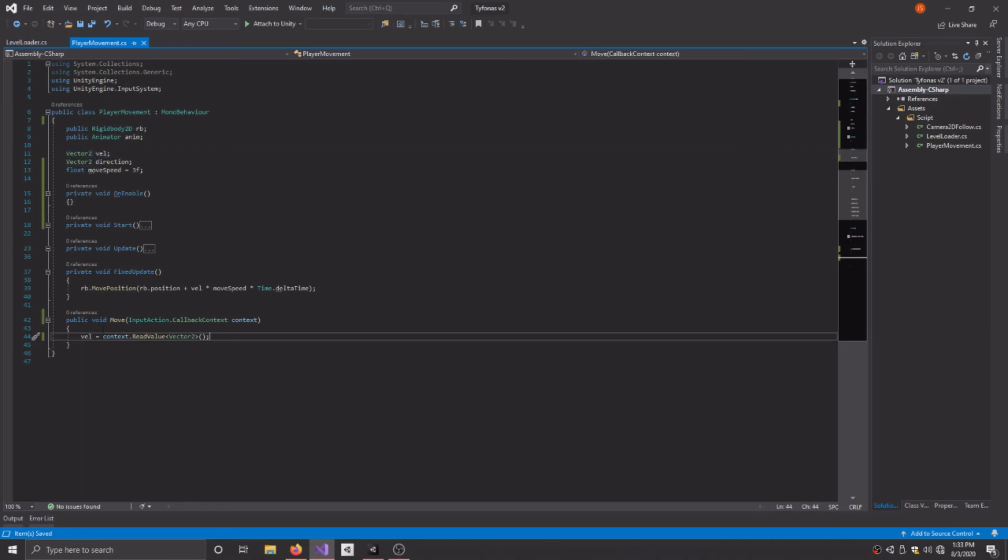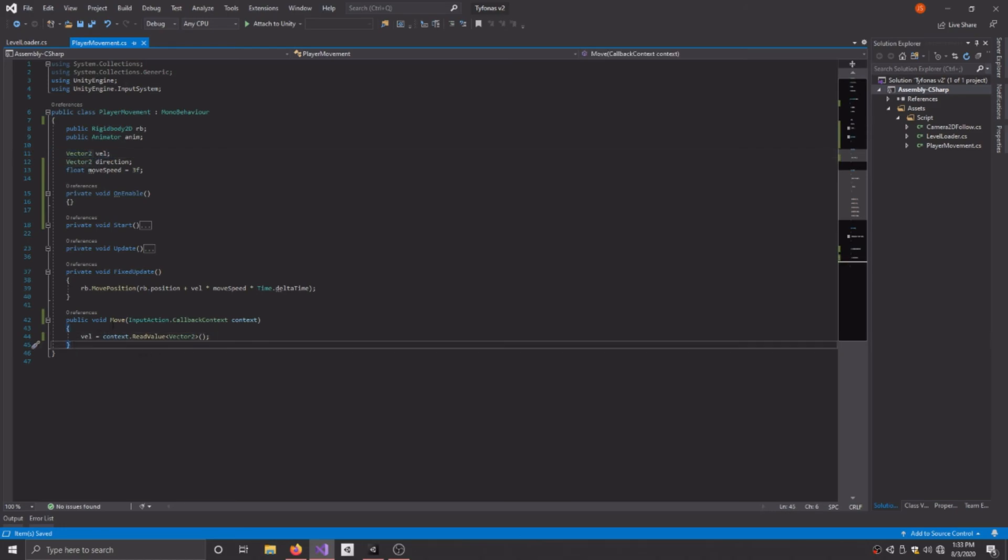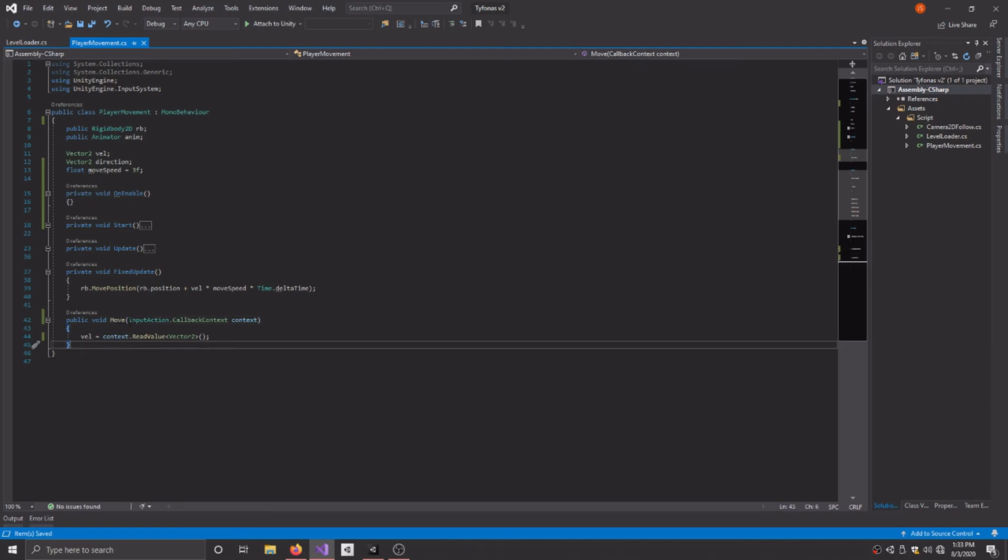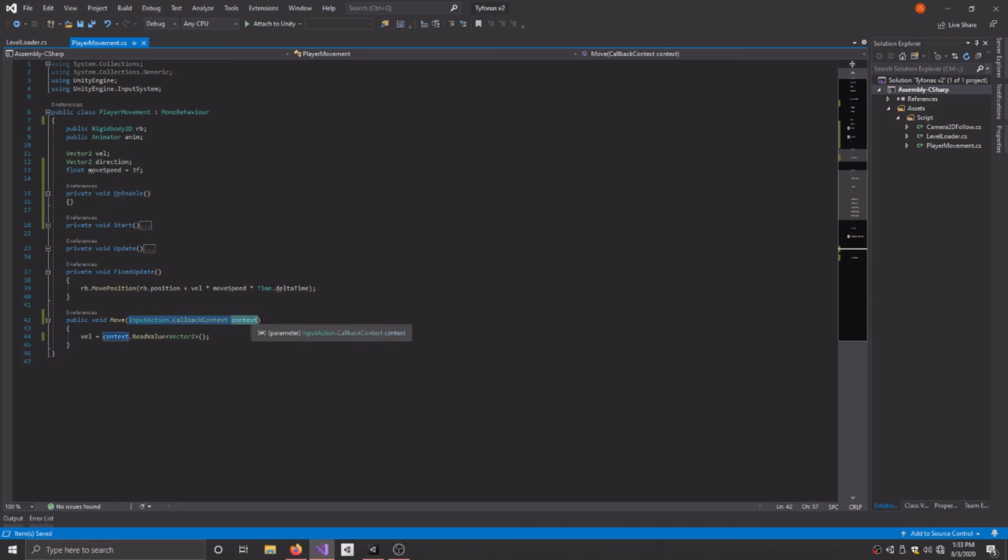So you're going to need a new function. You can call it whatever you want. I'll just call it move. In the parameters, you need this specific one right here, InputAction.CallbackContext. And I just named it context.